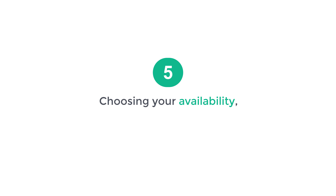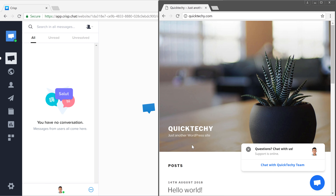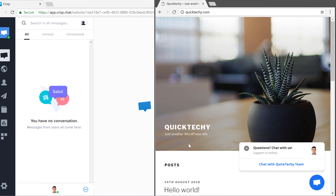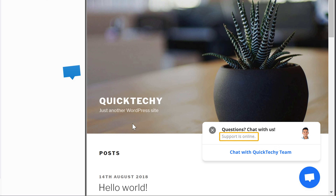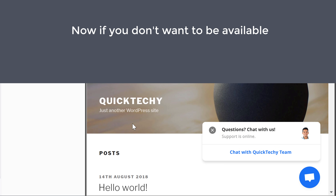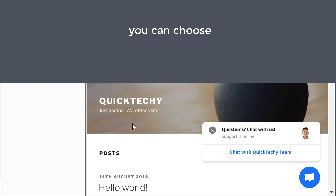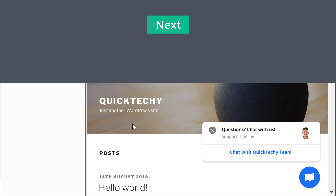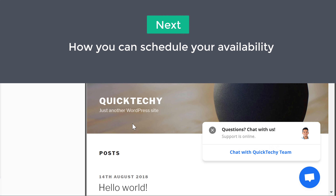So next let's see the final feature, which is choosing your availability on the live chat. Now if we go to our site, you can see that here it says support is online. Now if you don't want to be available on the live chat all the time, you can choose when you want to be online. So next let's see how you can schedule your availability on the live chat.